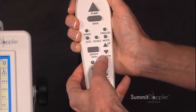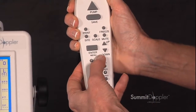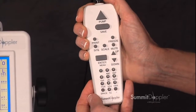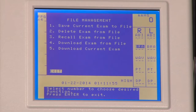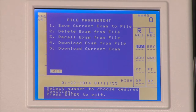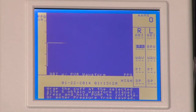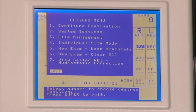On the hand control, pressing number three for file management. This is where you would choose to save your current exam to the file, delete your exam from the file, recall an exam, download exam from file, or download the current exam. Pressing the enter menu key twice to go back to the options menu.